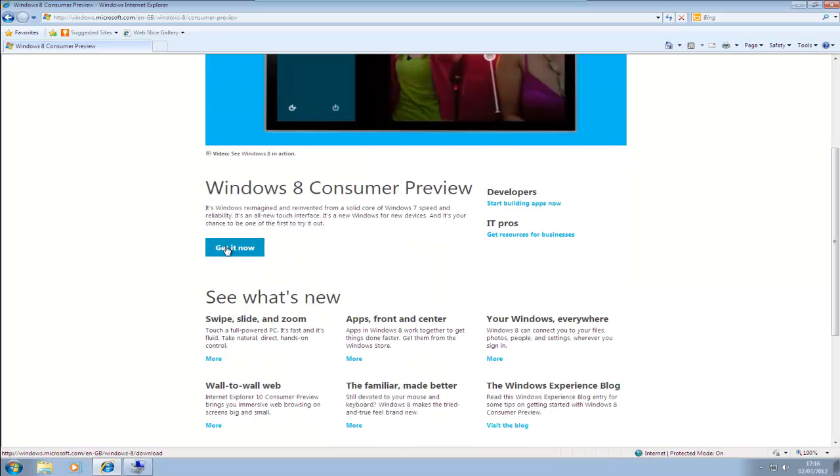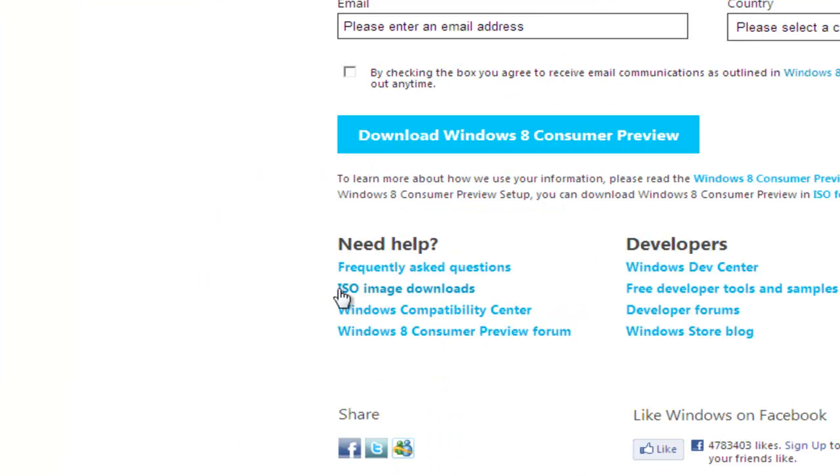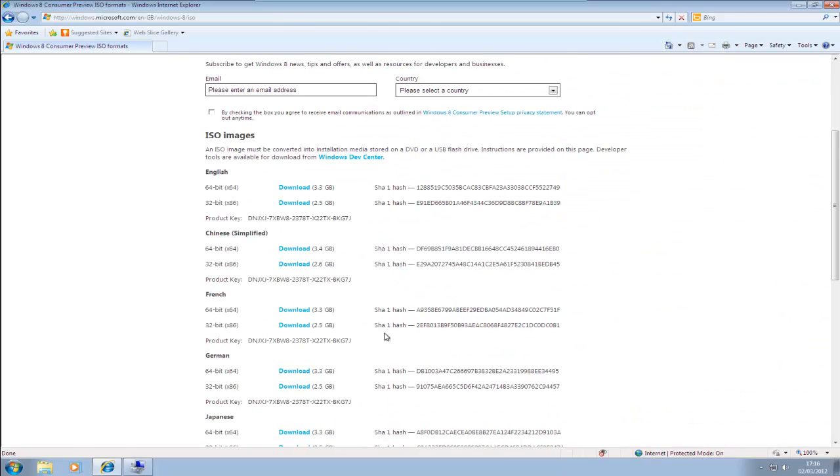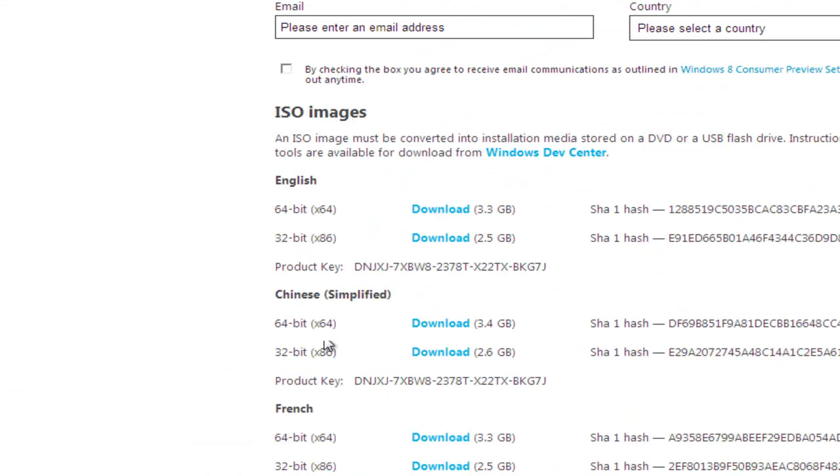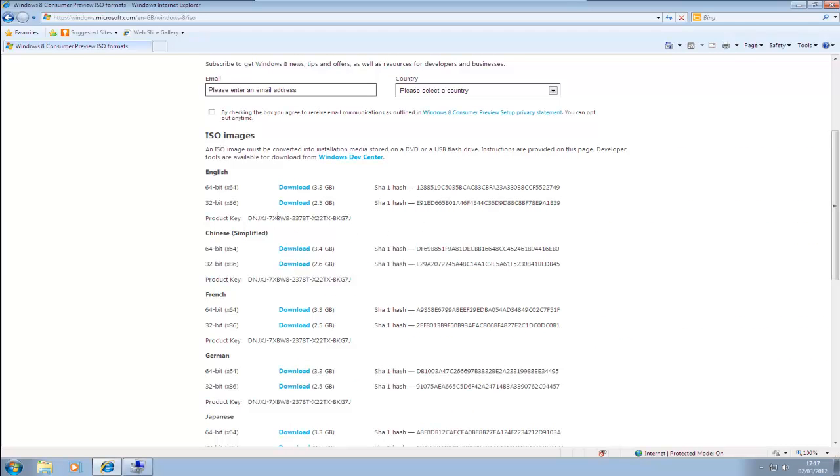Then we click on Get It Now. For this, there's a couple of ways of installing, but what I'm going to do is use the disk, so you have to go down to ISO image, click on that, and then select your language, and pick out the 64-bit or the 32-bit. If you're not sure which one your computer can run, the 32-bit will run on most things, and it'll do a check anyway. You'll also need the product key underneath there, so make a note of the product key.